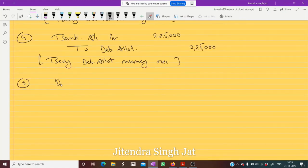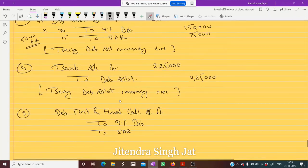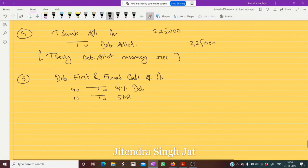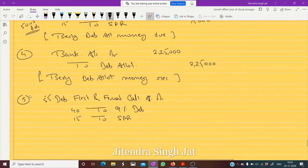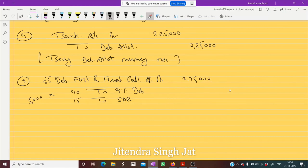Then time has come for first call. Debenture First and Final Call Account debit to 9% Debentures and to Security Premium Reserve. There is security premium in the first call also — 40 plus 15 equals 55. Five thousand debentures multiplied by 55 equals two lakh seventy-five thousand. Two lakh transferred to debenture account and seventy-five thousand to SPR.